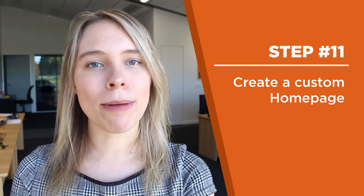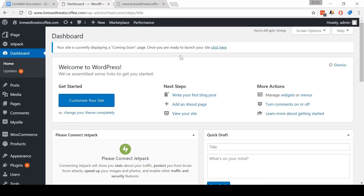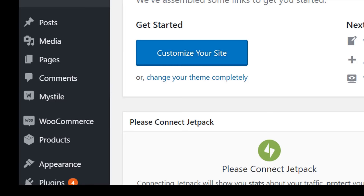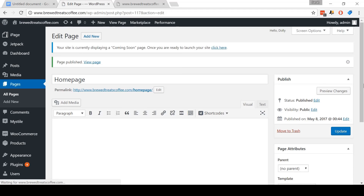Step eleven: create a custom homepage. As you can see, our homepage is currently empty. Let's change that. Come to the dashboard. On the menu, go to Pages and then click Add New. Come to the site title and type in Homepage. Then click Publish. Don't worry — we will customize it more very soon.